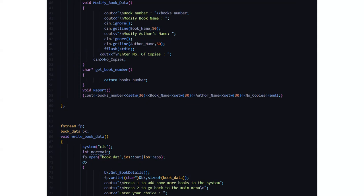Then we have a character pointer named get book number which returns the book's number. Then we have a function named void report where all the details and attributes of the bookstore are being displayed.